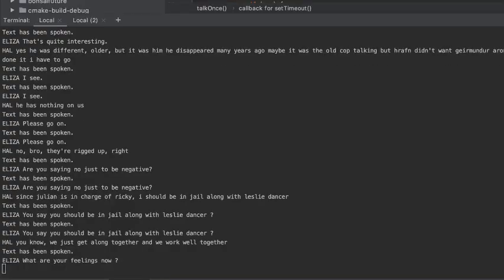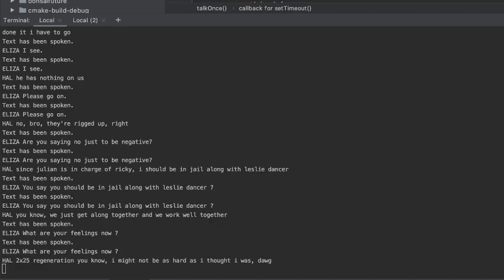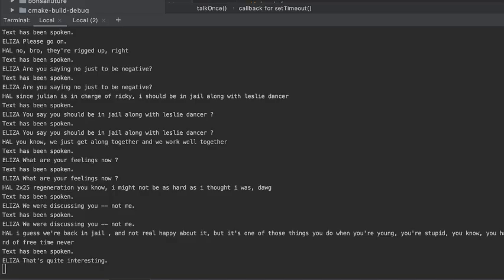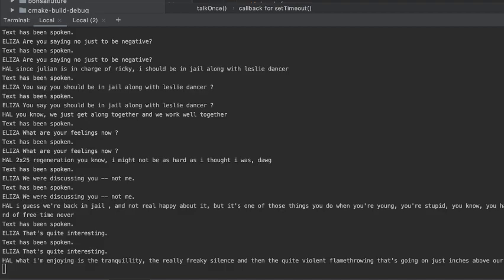What are your feelings now? We were discussing you not me. That's quite interesting. Put him in oil in his tranquility. Do you enjoy being enjoying his tranquility?